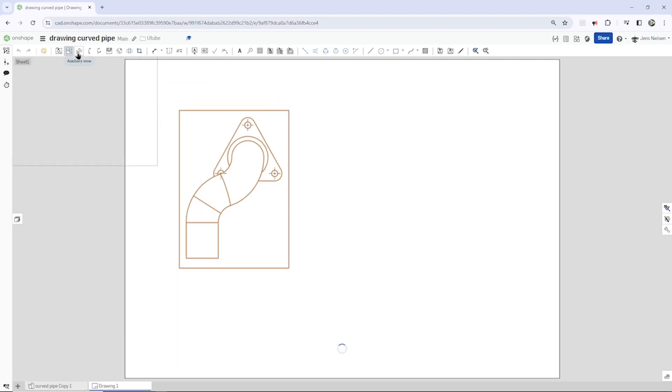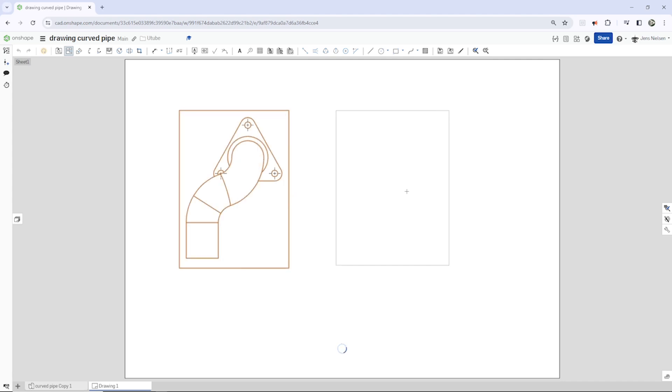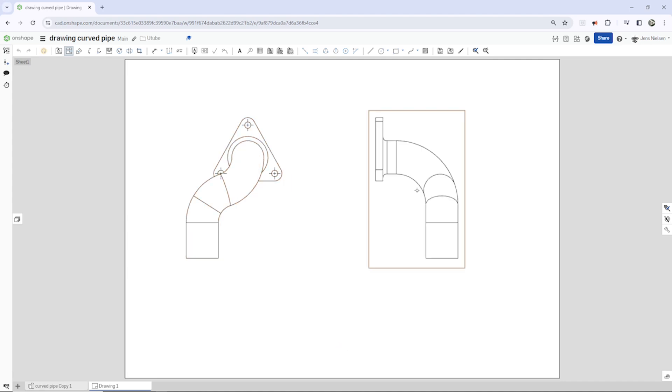Then I go to the projected view here. Pick that view and go to the right. There is my left side view.